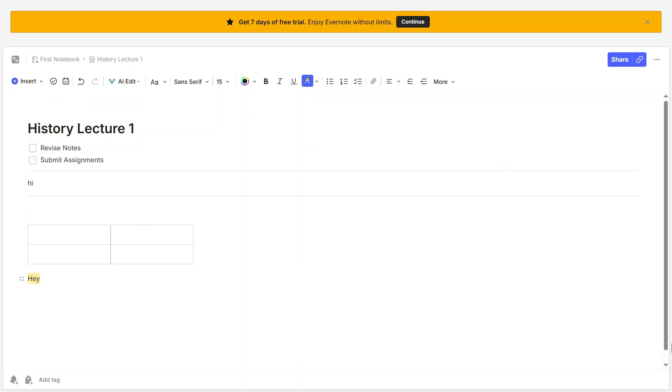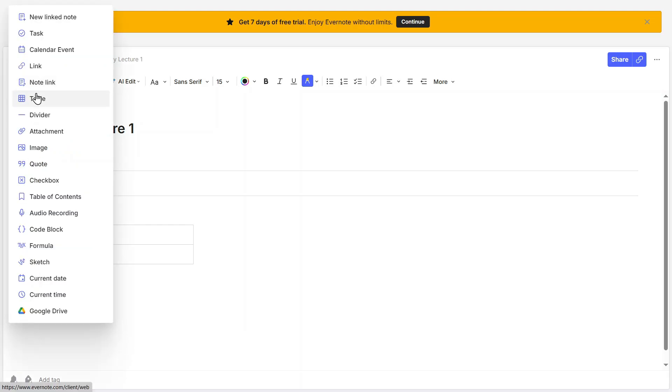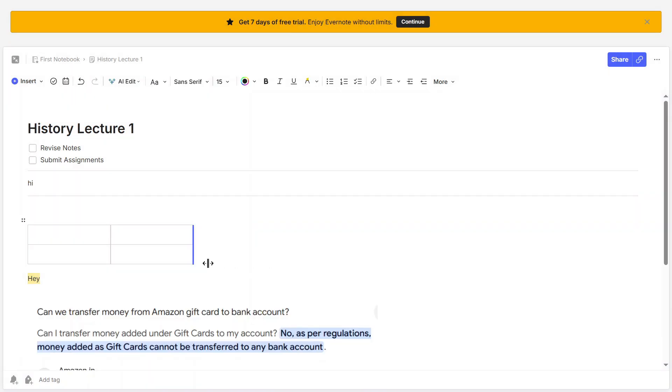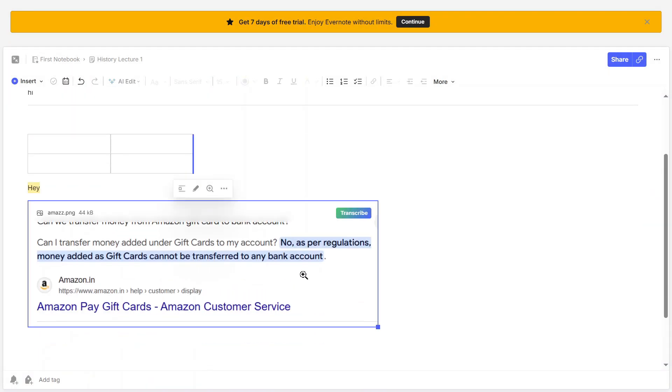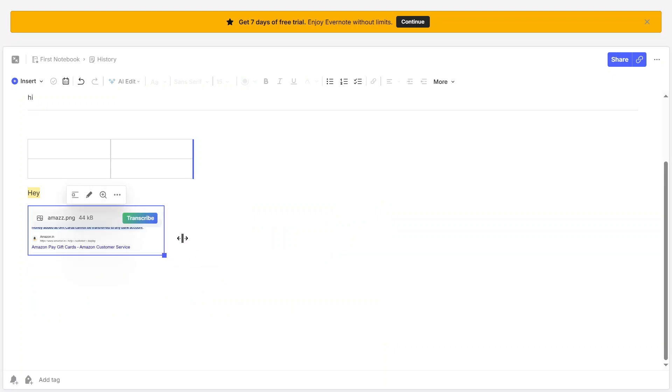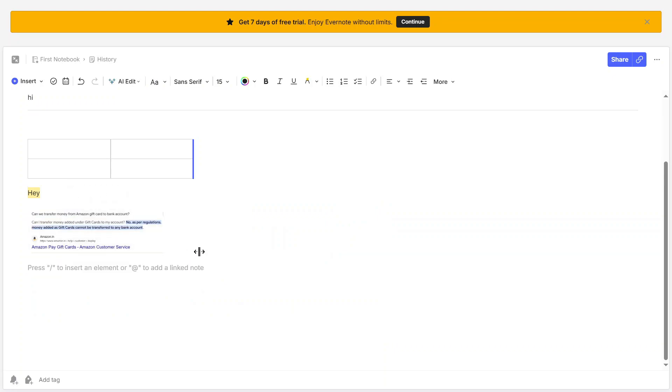Adding images to your notes is also easy. Click on Insert, then click on Image, and choose a file from your device. Once the image is inserted, you can resize it by dragging the corners, or adjust its alignment within the note to fit the layout better.